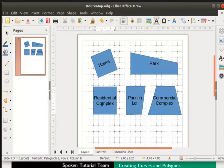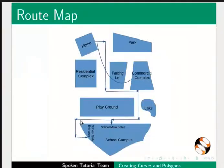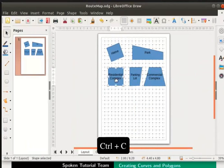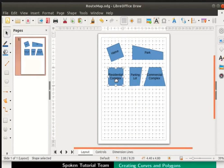To see the whole page, click on the fit slide to current window icon at the bottom right. Let us refer to our map once again. The playground is in the shape of a really wide rectangle. Select the residential complex shape and press Ctrl plus C keys to copy it. Now press Ctrl plus V keys to paste it. Select the shape again and move it below the residential complex.